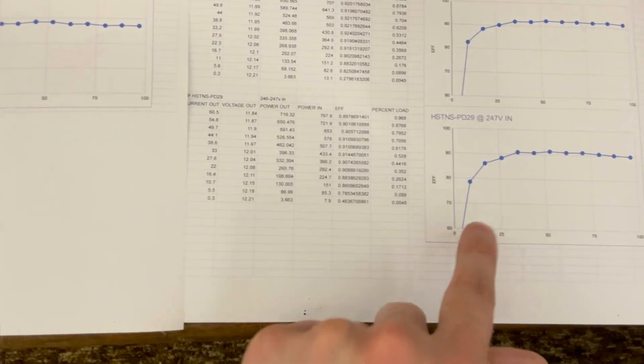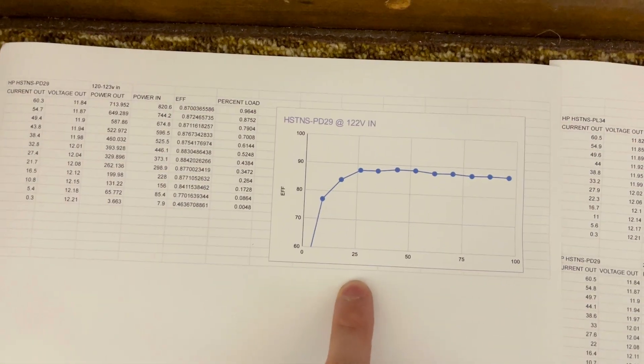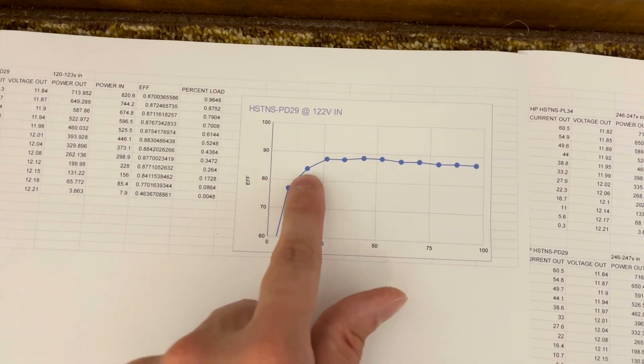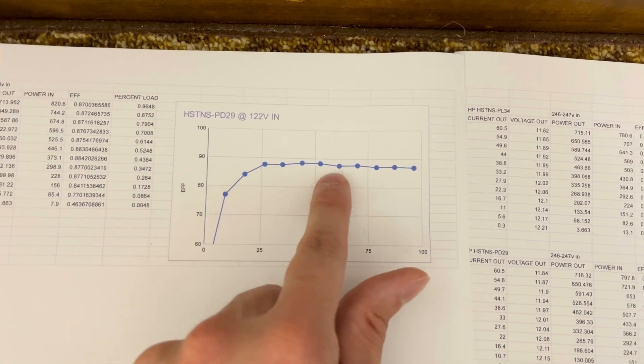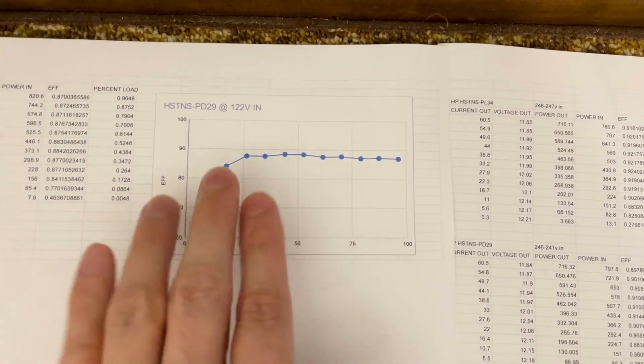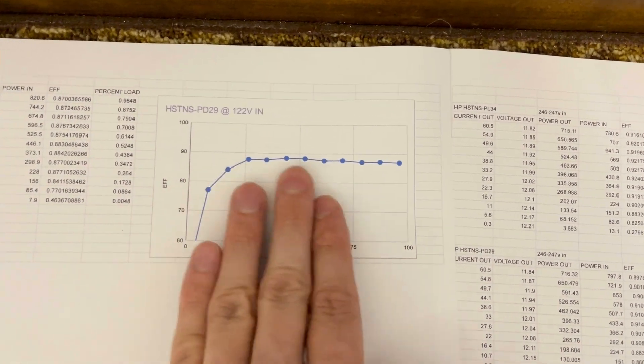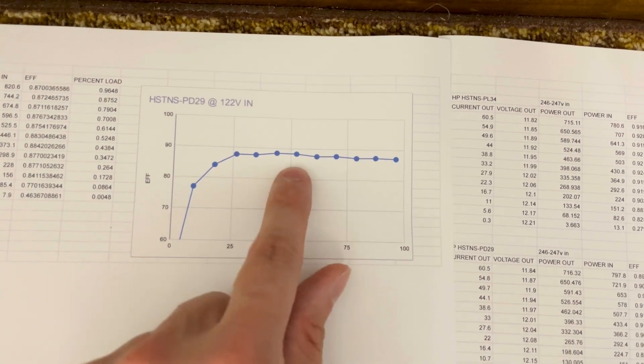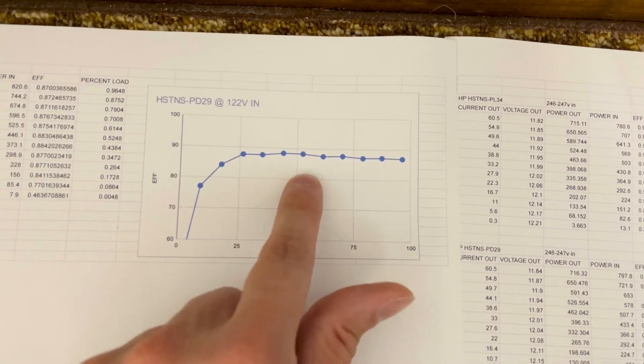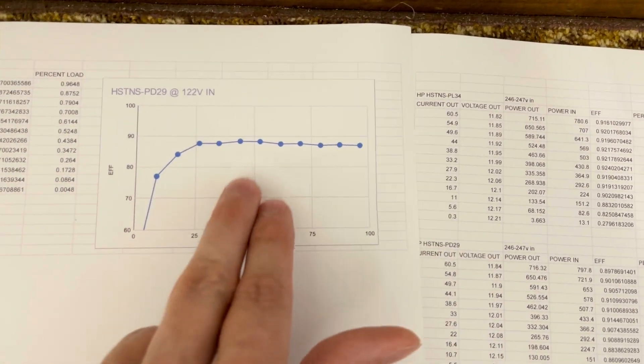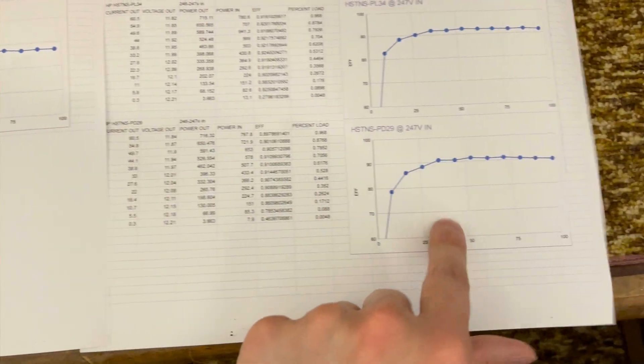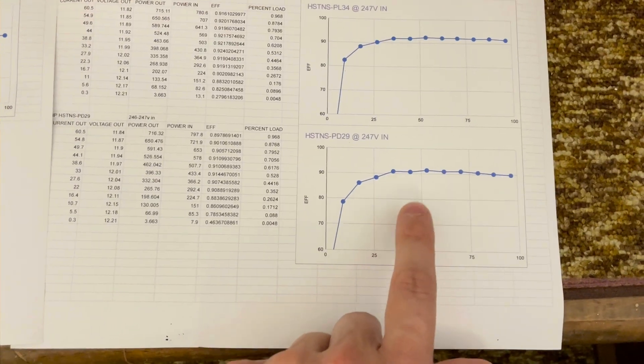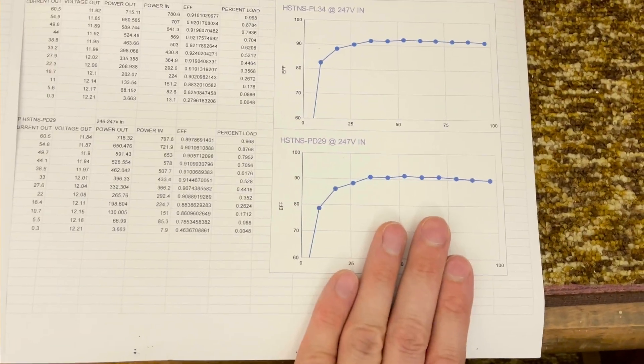And if you look at this same power supply on 120 volts, you can see the line's lower and has a slightly different curve. Now, these numbers don't assume that they're the absolute truth. These are probably a little lower than they're supposed to be, but the curve gives you a good approximation.